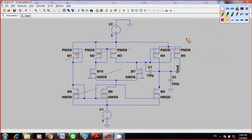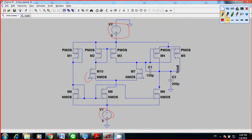Basically, you need four standard op-amp pins. You know that you have five pins. The first one is V supply positive, then V supply negative, and this one is going to be your V in negative. This one is the V in positive, and this is your V out.